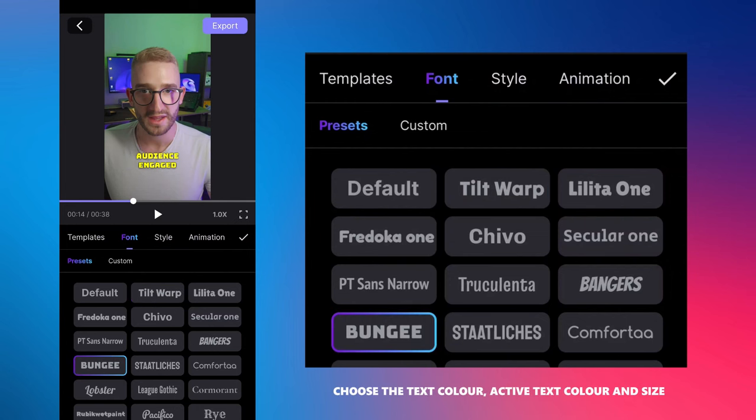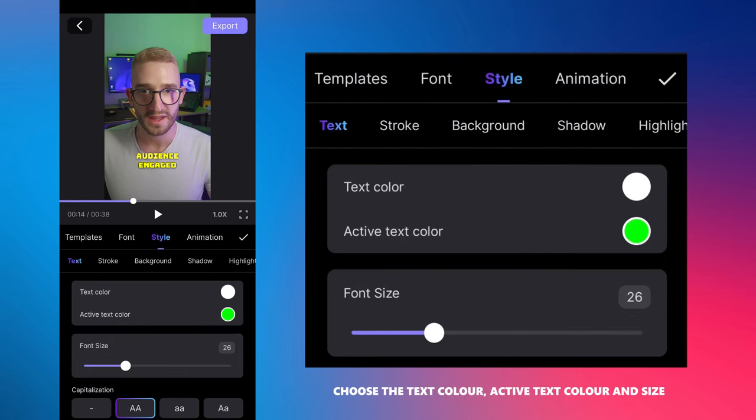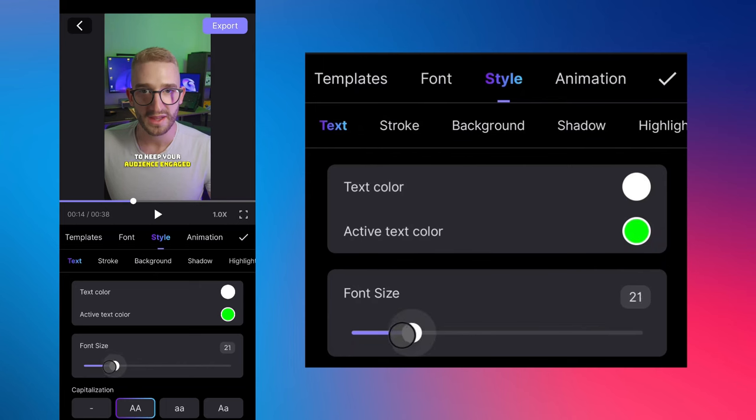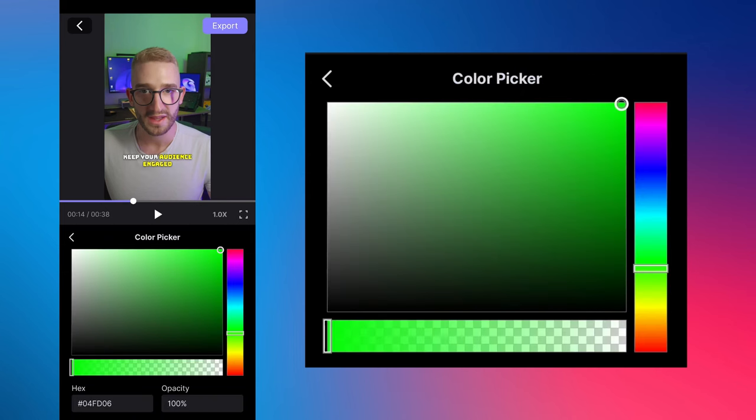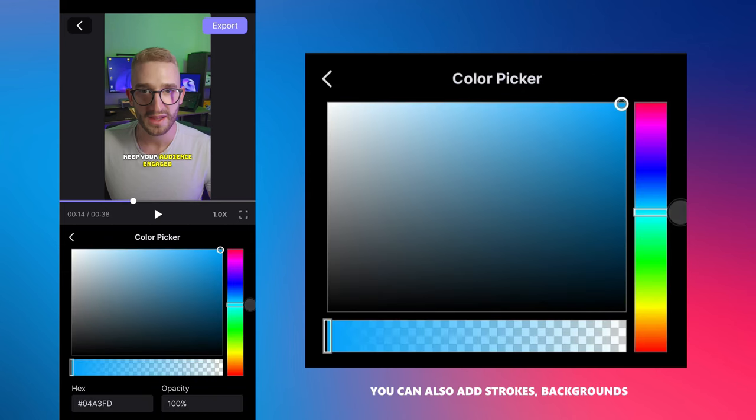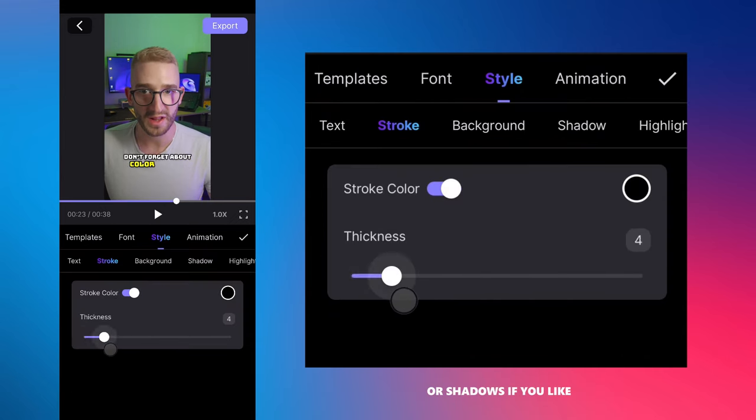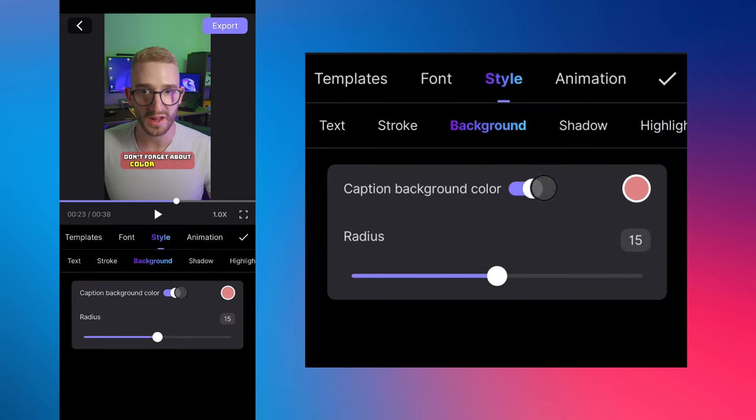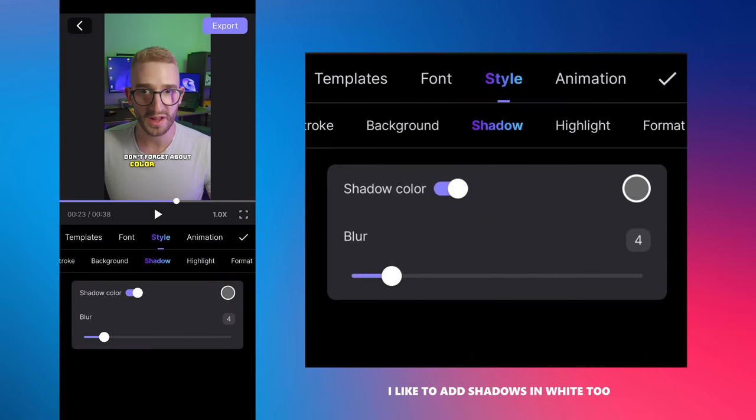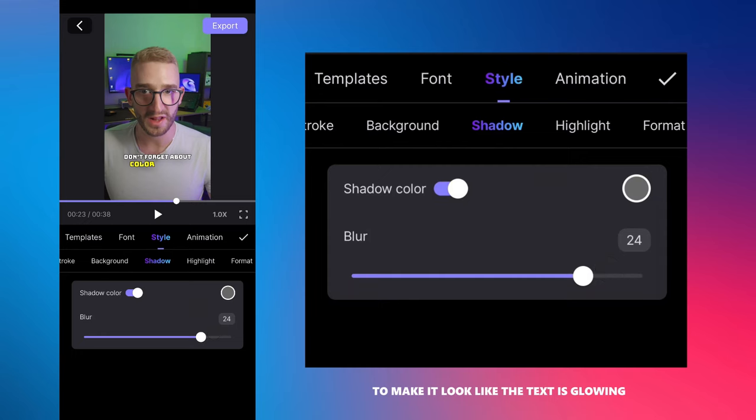Choose the text color, active text color and size in the style tab. You can also add strokes, backgrounds or shadows if you like. I like to add shadows in white to make it look like the text is glowing.